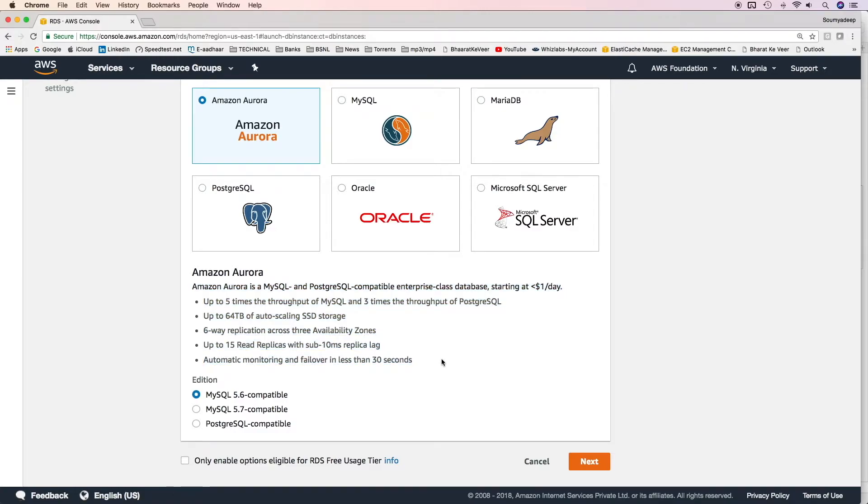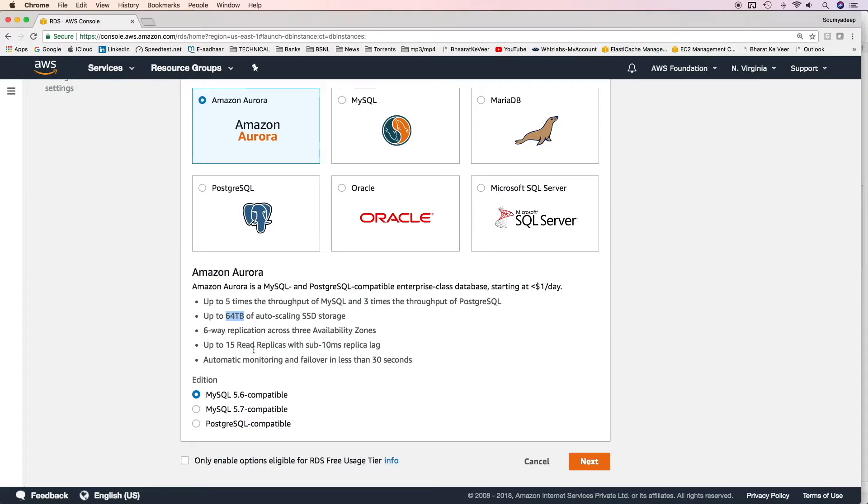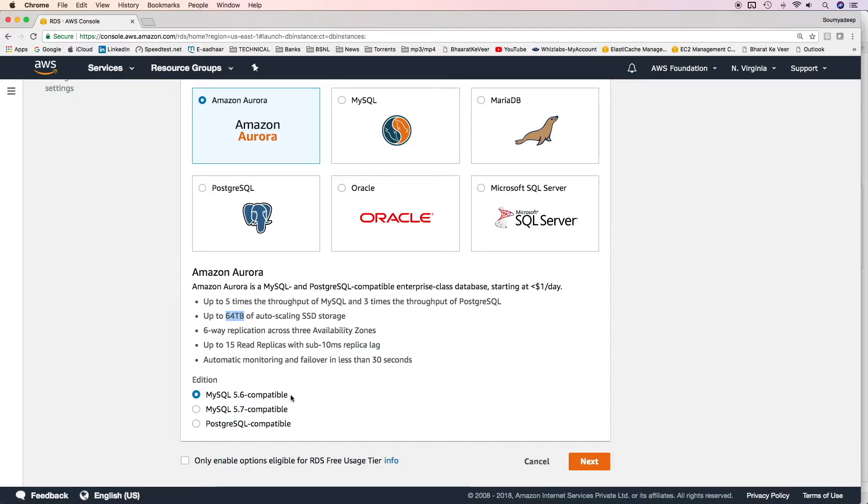These are the feature highlights by AWS. It gives up to five times the throughput of MySQL and three times the throughput of PostgreSQL. It supports 64 terabytes. In case of RDS we can support only 16 terabyte. Six-way replication across three AZs. Up to 15 read replicas are possible with sub 10 millisecond replication lag. Automatic monitoring and failover in less than 30 seconds. Then we can select the database engine either MySQL 5.6 compatible, MySQL 5.7 or PostgreSQL compatible. I'll select MySQL 5.6.